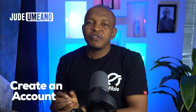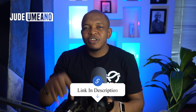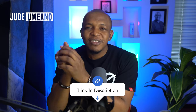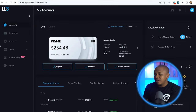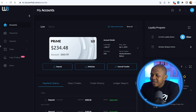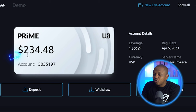But right now, let me show you how to copy a trader on Windsor. So the first thing you have to do is to create an account with Windsor. Make sure you use the link in the description to maximize your incentives. Once you have created an account, this is how it's going to look. You can see here in this particular account, I have $234.